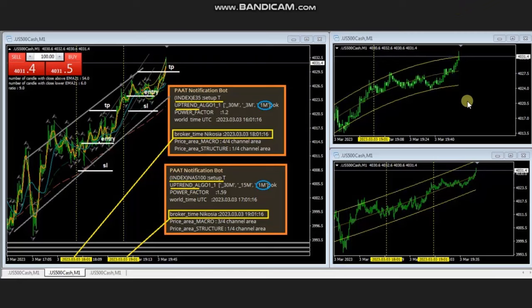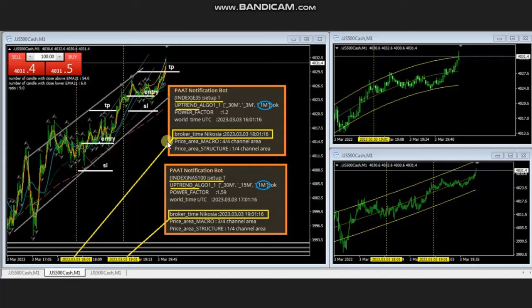The next trade was shared by Ren, a global instructor and programmer, who is receiving signals using a robot he created. The robot detects algo one-two-three alignments, and as you can see here, it shows that setup T was formed for US500 S&P.